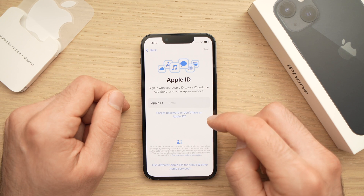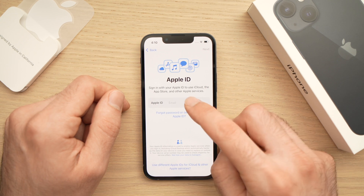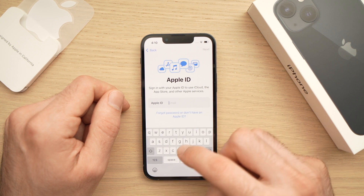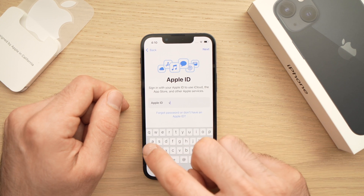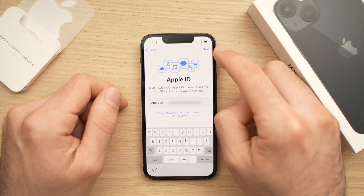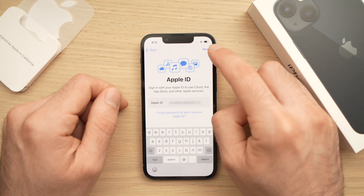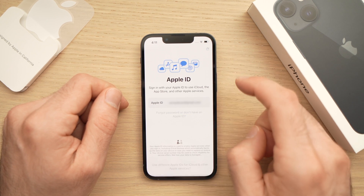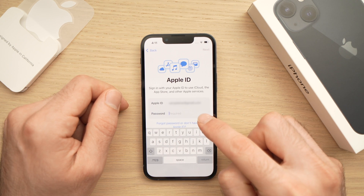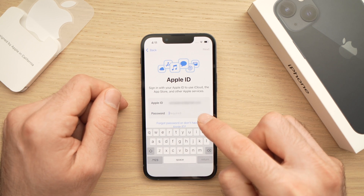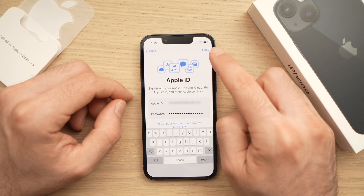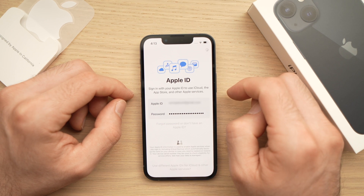On this step you're required to enter your Apple ID. If you don't have one, you can always create a brand new one. In my case I just enter my email, then click the Next button on the top right corner. You'll need to enter your password for this account, then click Next again.